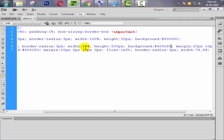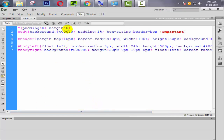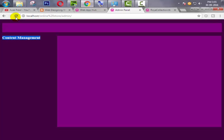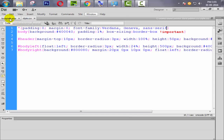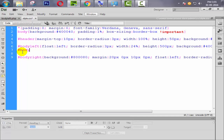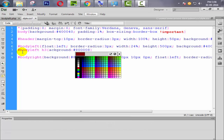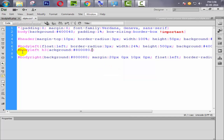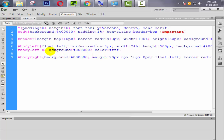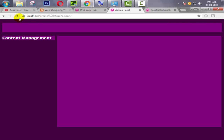Now we need to format this. First of all we change the font family — font-family will be Verdana. Now it's looking very good. Now we need to change the color and also the background of our h3 tag. Inside body_left h3, background will be #000 and color will be #fff. Refresh and check — there was a spelling mistake before, but now look at this.